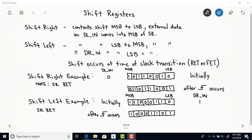When you have a shift left shift register, the contents shift the other way — they go from least significant bit to most significant bit. You have an input typically labeled DR_N, and that data comes into the least significant bit.